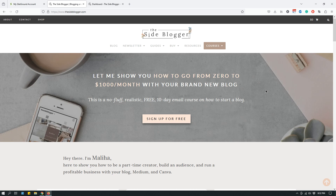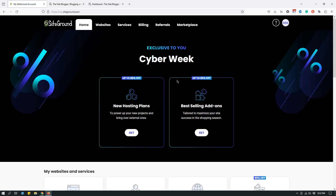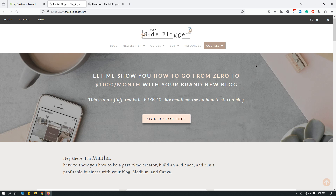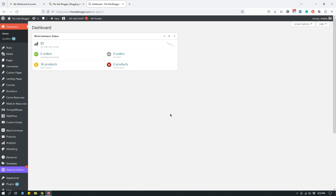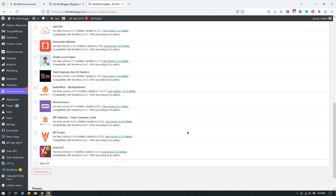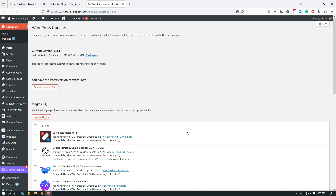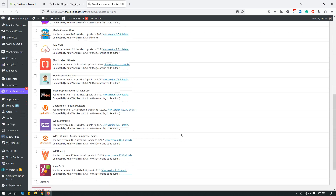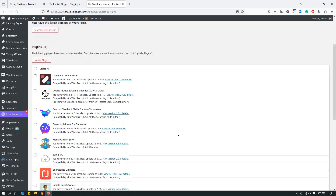Today's tutorial is about a very specific feature of SiteGround — it has to do with backing up your website. Those of you with knowledge of self-hosted WordPress know that one of the downsides is that sometimes you have to update things: the WordPress version, plugins. As you can see, this is my WordPress dashboard and I have a bunch of plugins that require upgrading. I try to do that once every week or couple of weeks.